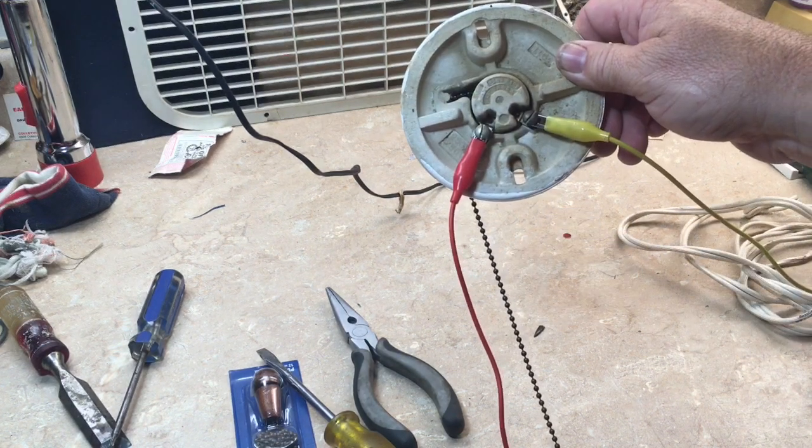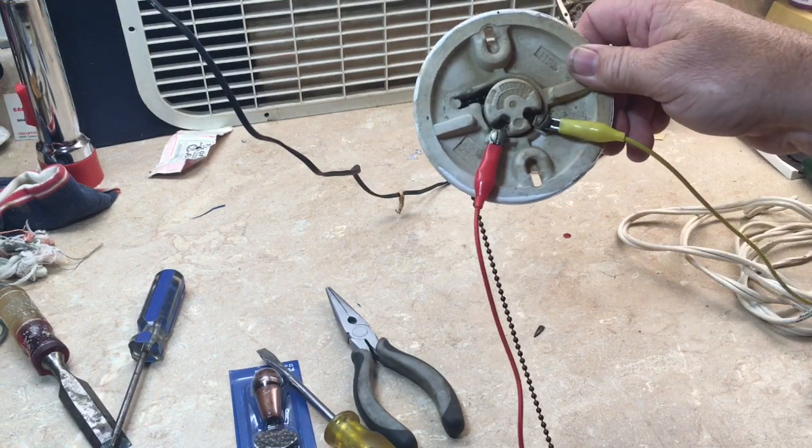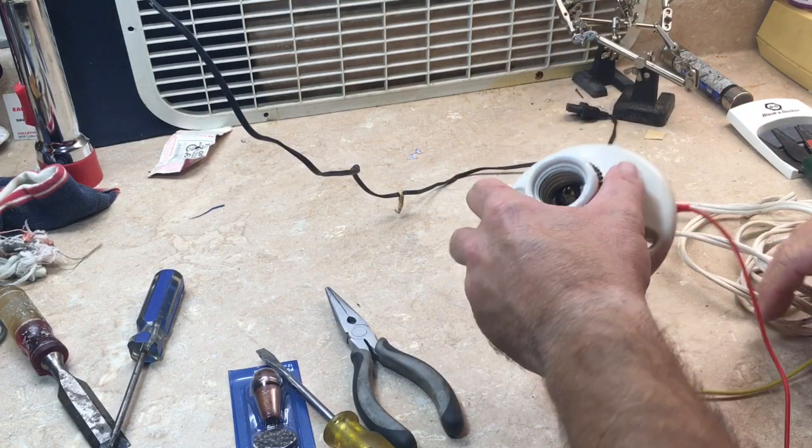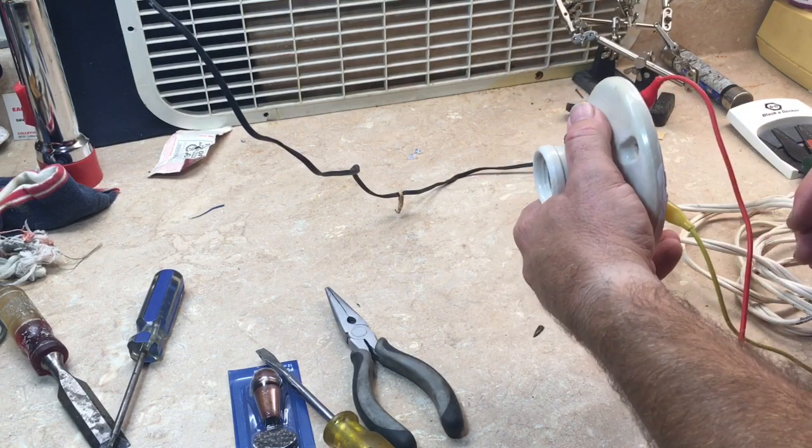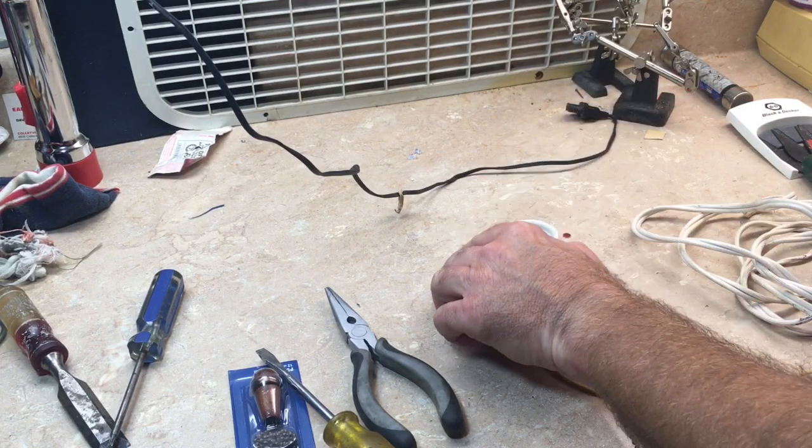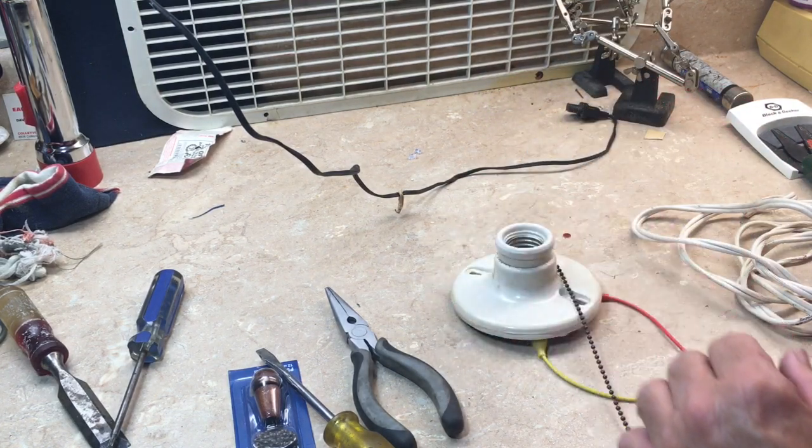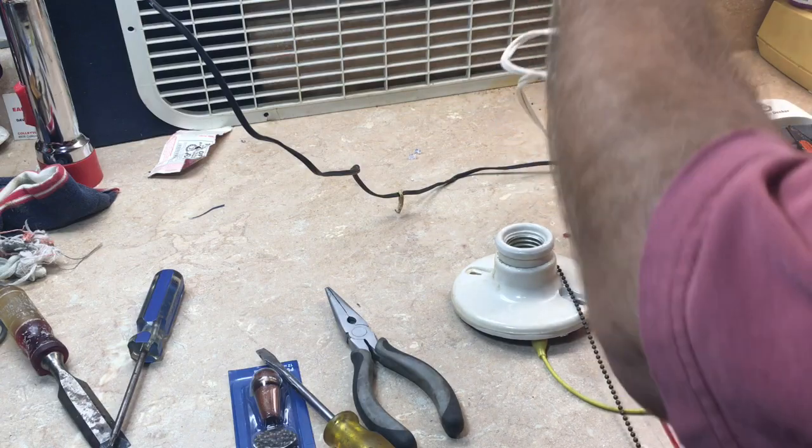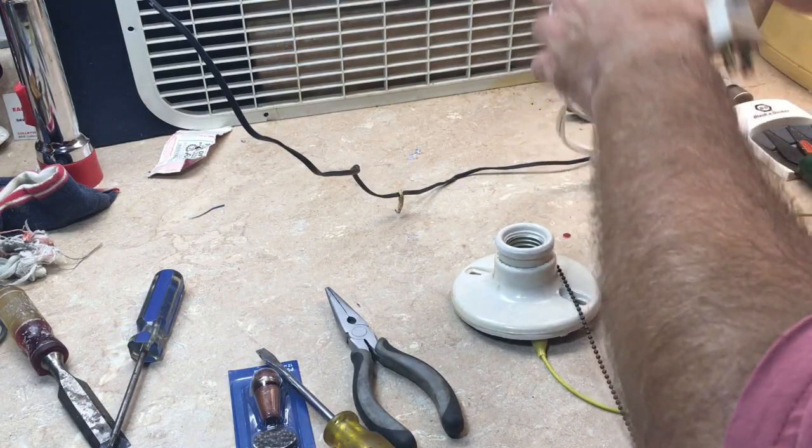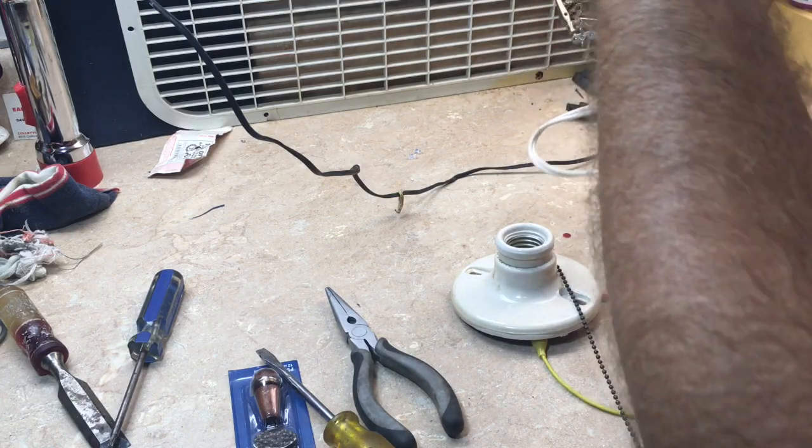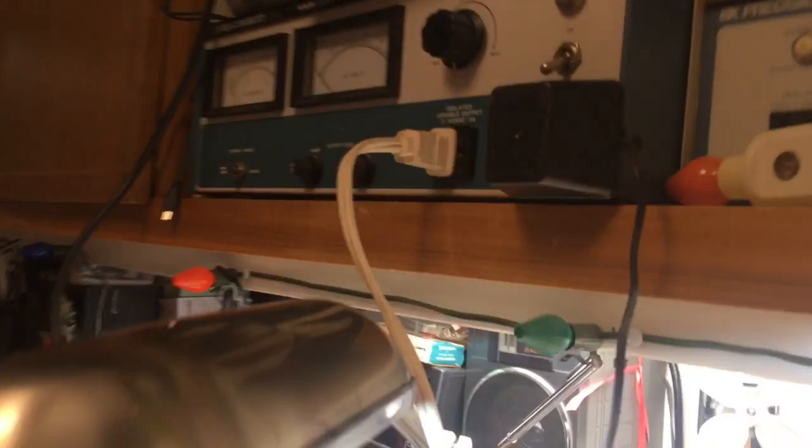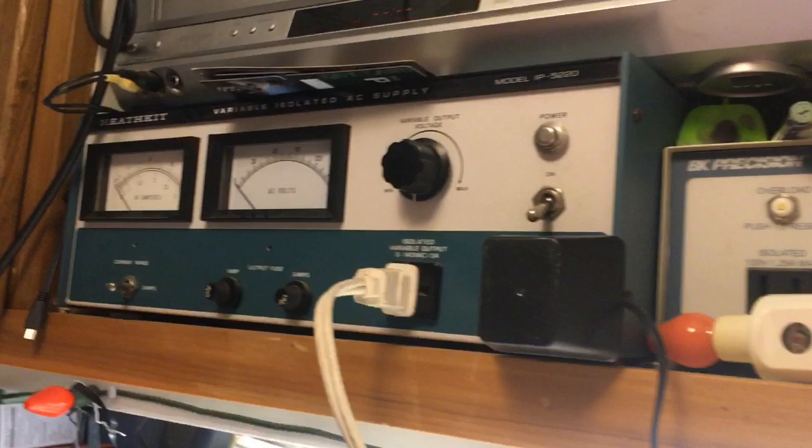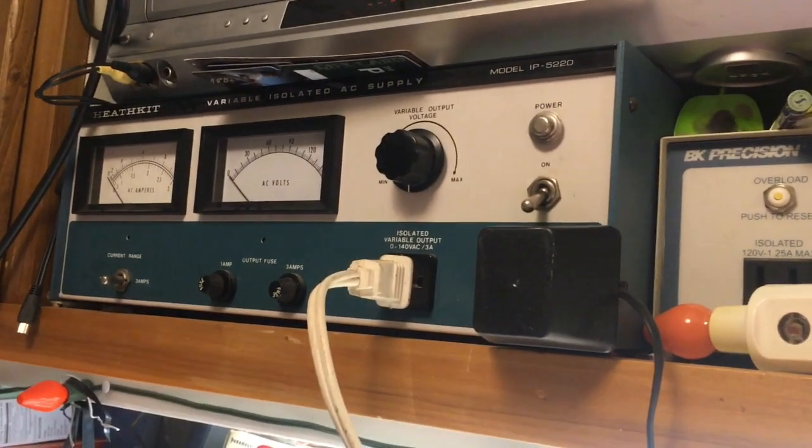Okay, I've got my test cord rigged up. Now I will find a light bulb and plug it in and see what happens. I've got it plugged into my isolation transformer.